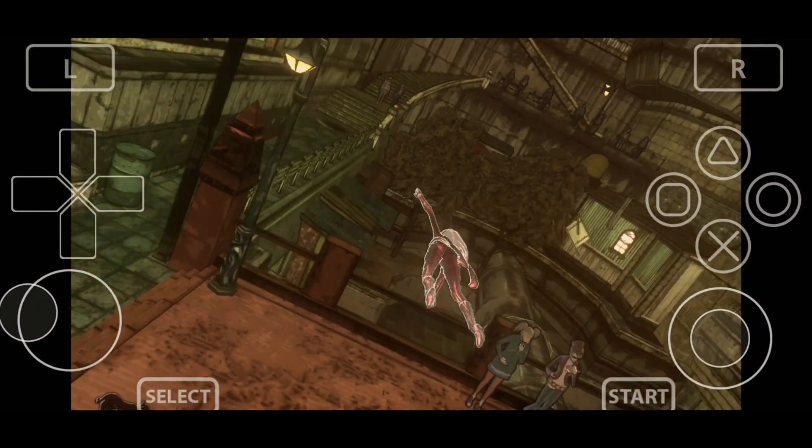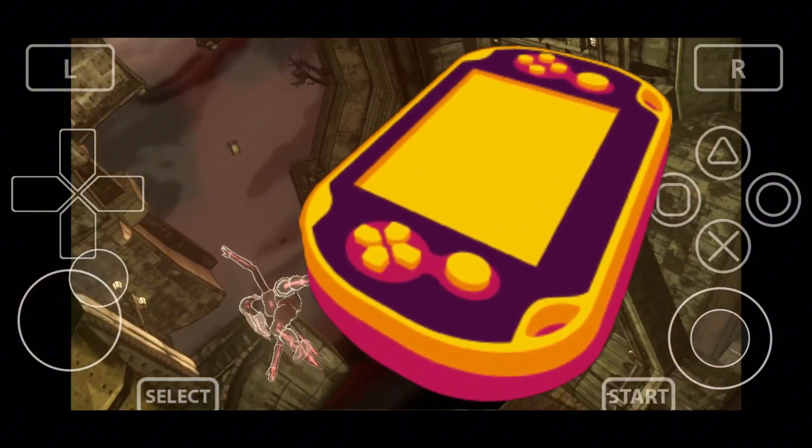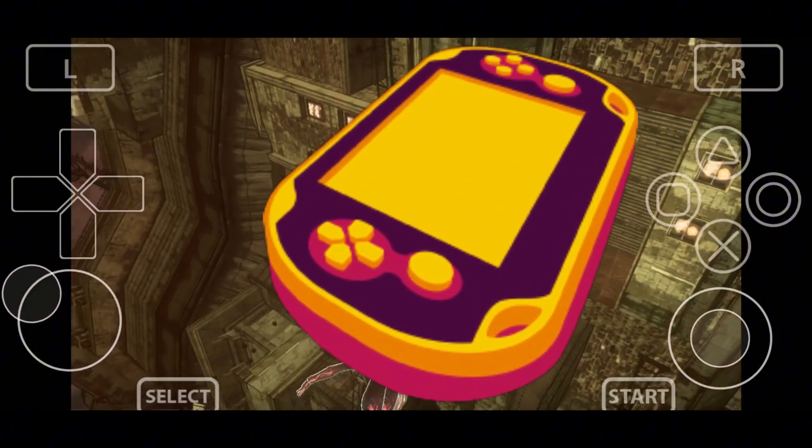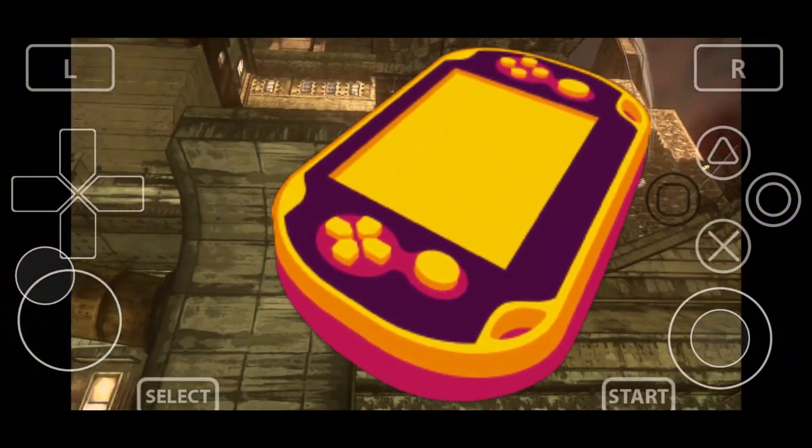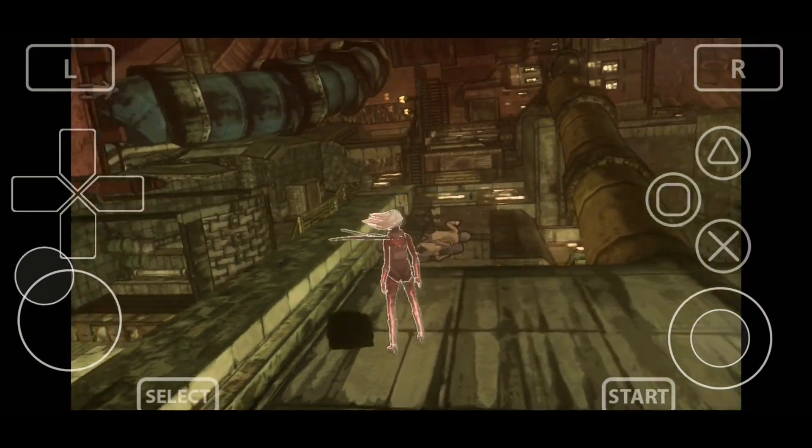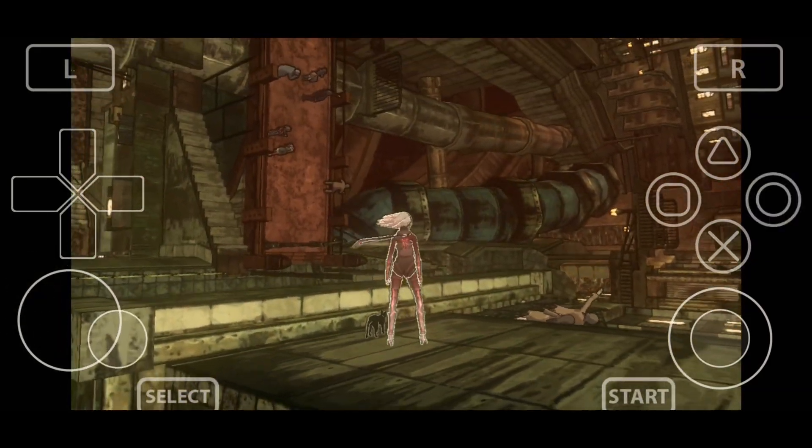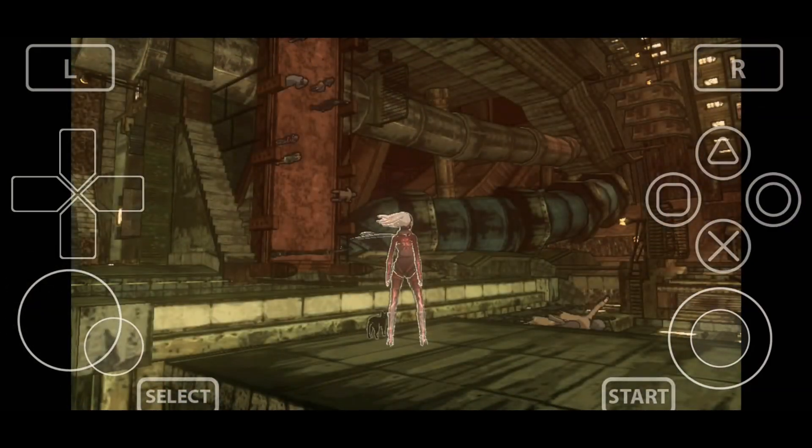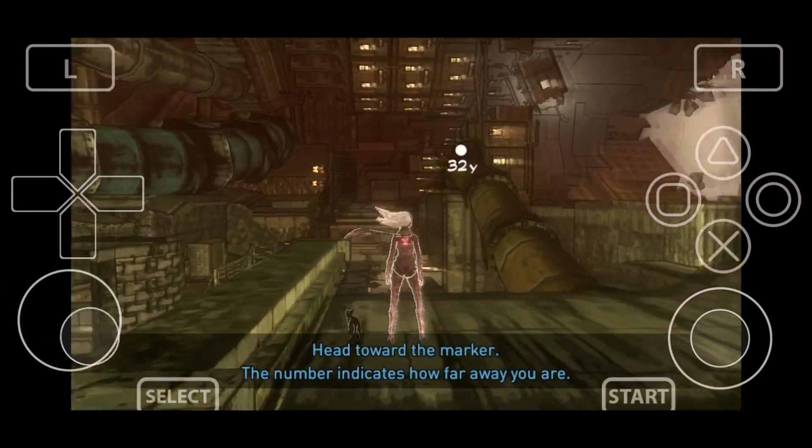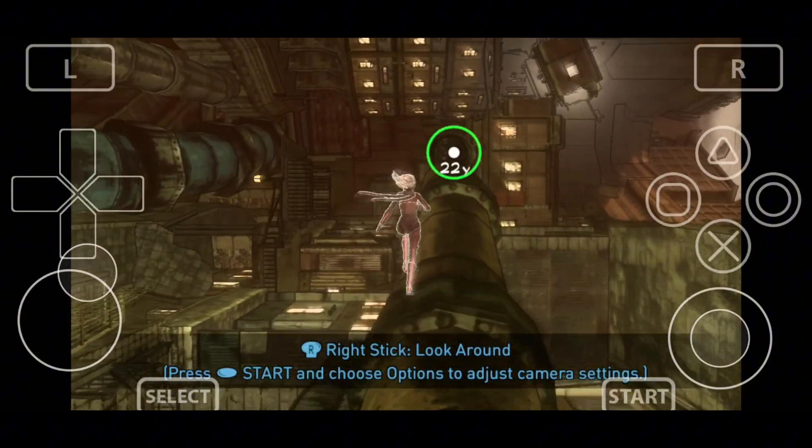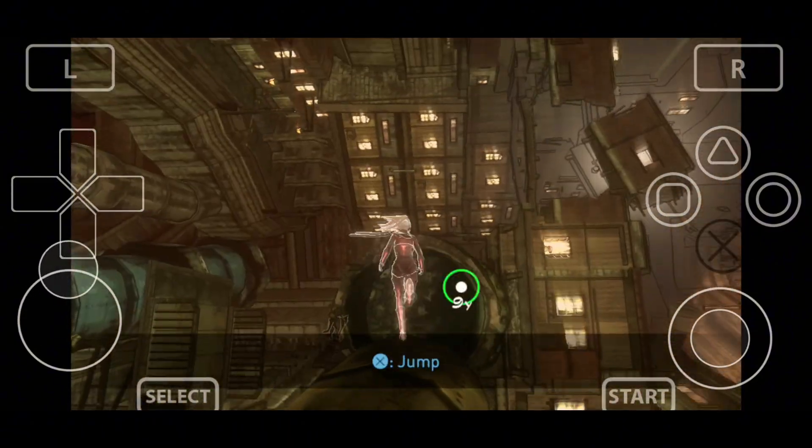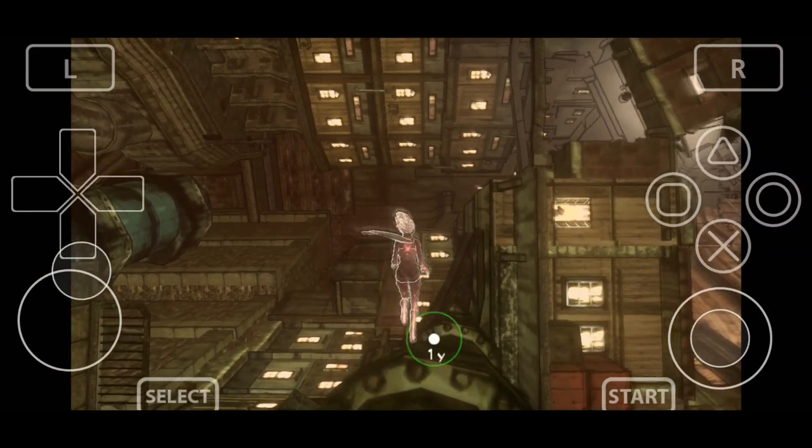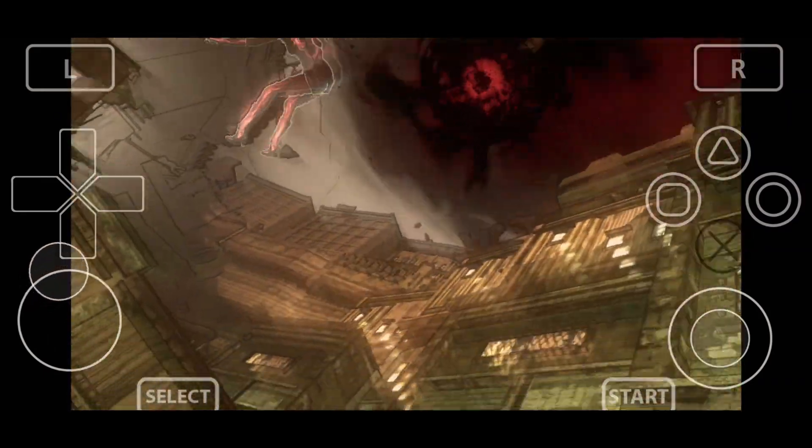Before we begin, let's introduce the Vita 3K emulator. Vita 3K is the world's first open-source PlayStation Vita emulator. It can easily run any PlayStation Vita or PlayStation Portable games on your smartphone. The service is completely free to use, and it's designed to support any Android phone model.